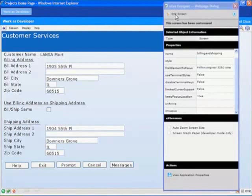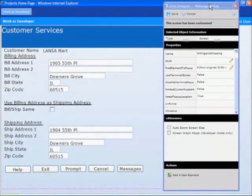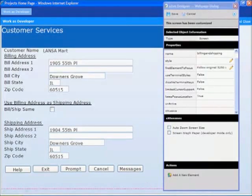I've opened up the screen in design mode. In this mode I have access to the screen and element properties through the web page dialog seen here on the right. The screen is now in edit mode. Now I can select elements from the screen to edit.